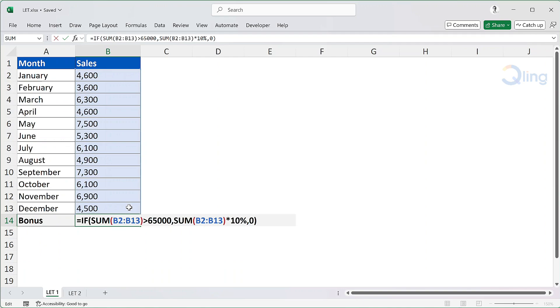Using LET, we can capture the result of this expression in a variable and use the variable multiple times. This way the calculation of SUM B2 to B13 will only be done once, thus saving resources. This is a simple example, but in real life the calculations could be over thousands of rows.